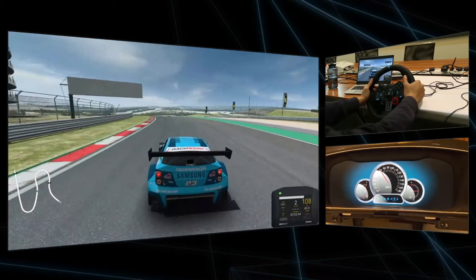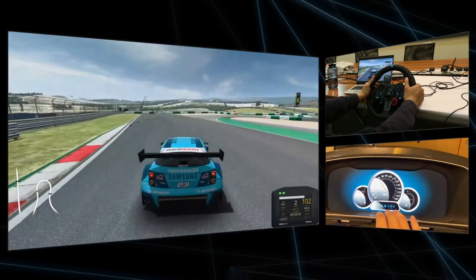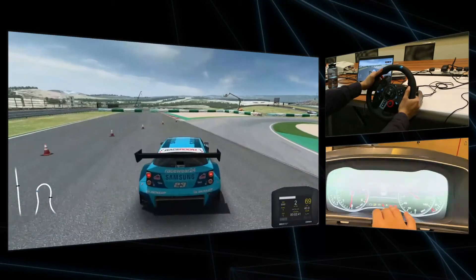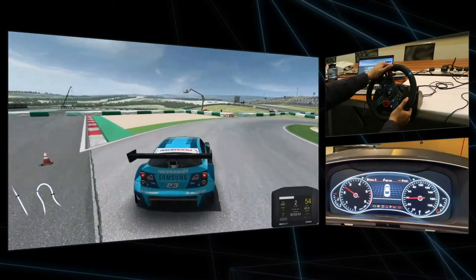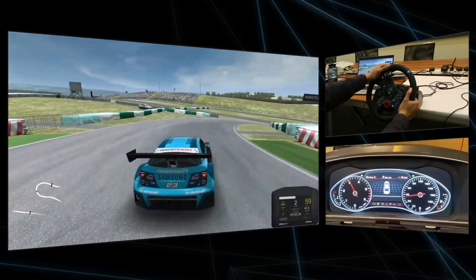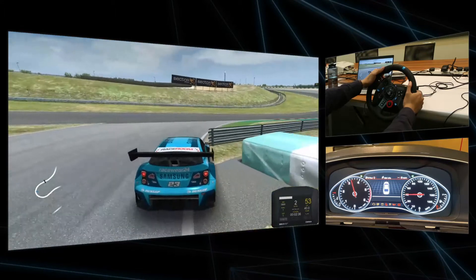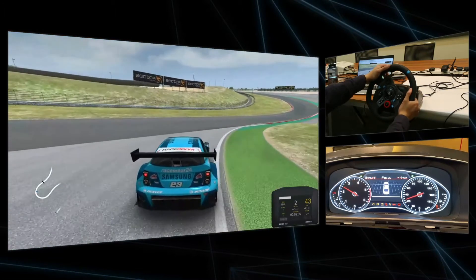The dashboard can be easily changed. This shows a different output with the rev counter on the left and speedometer on the right.